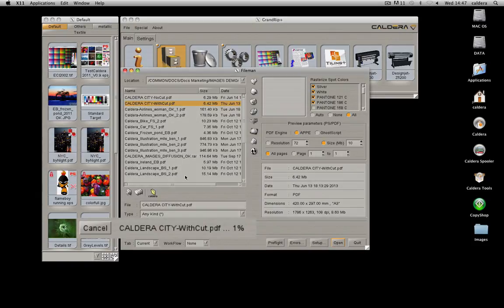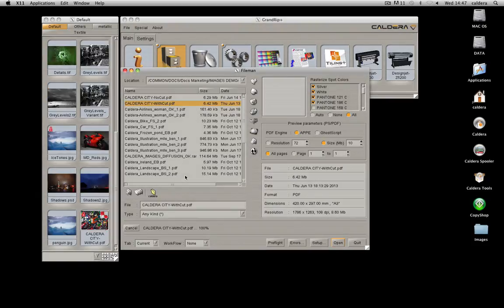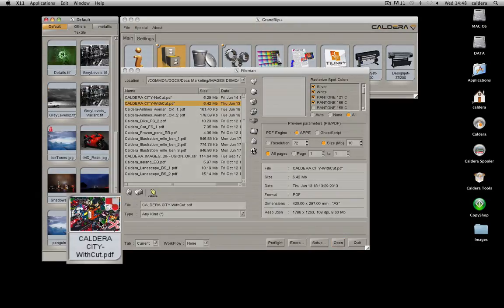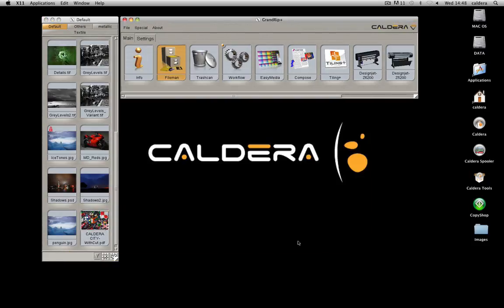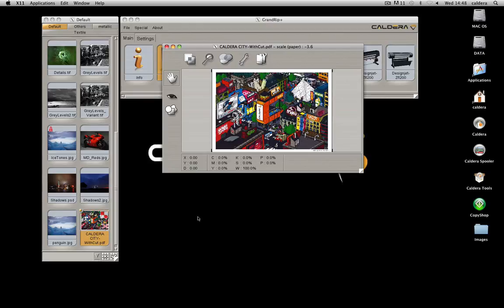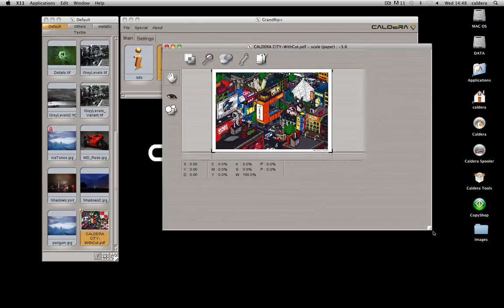When the upload is complete, your file is automatically added to the image bar. You can use Display to visualize the image.